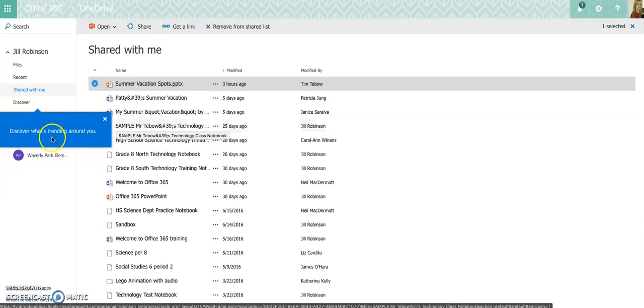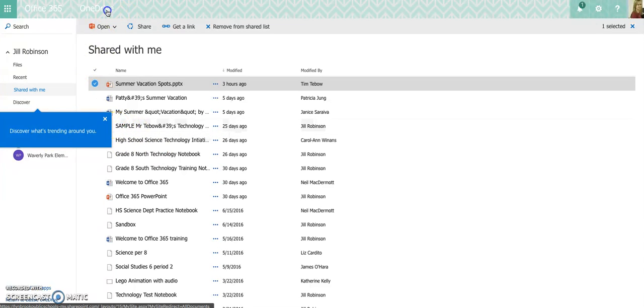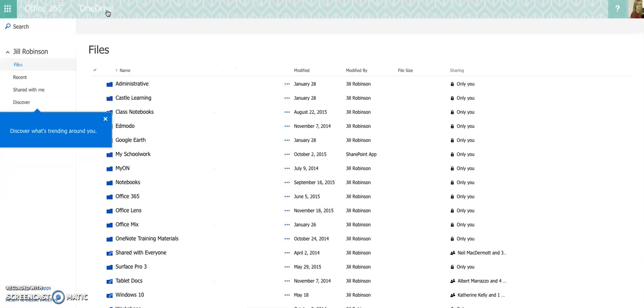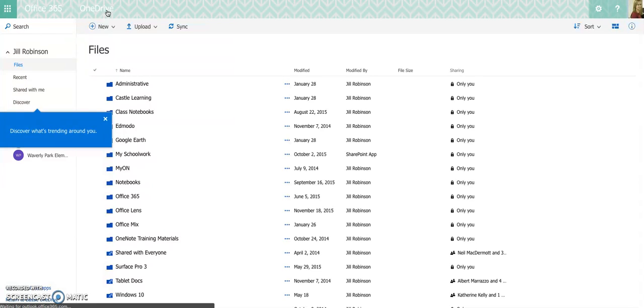Once you're done, all you need to do is close out of this and then you can go back over to your OneDrive space and you can continue working in your OneDrive space where you can, again, you can create folders and you can move things into folders by dragging and dropping like we talked about before. And that's about it.